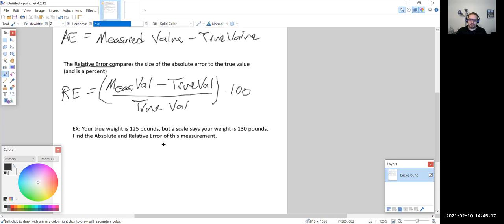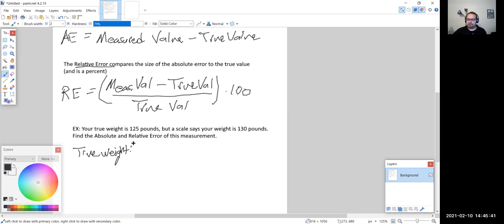When doing these problems, we have to first identify what is the measured value and what is the true value. Here, there's a keyword: 'true weight' — so 125 pounds is the true value. The scale reading is your measured weight.